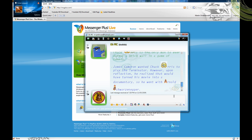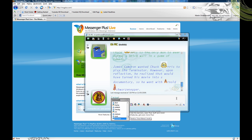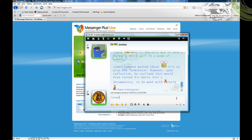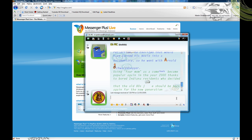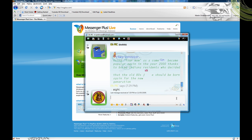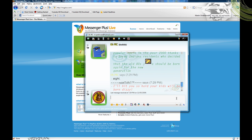Of course you have to have these scripts installed first. There are ones that can insult your friends — if you type 'your mom' that happens — and there's insult ones, and then there's colorize, which lets you change the color of whatever you're typing.